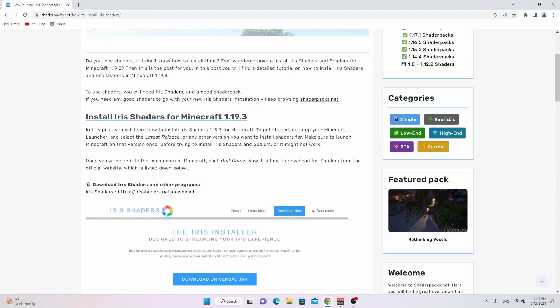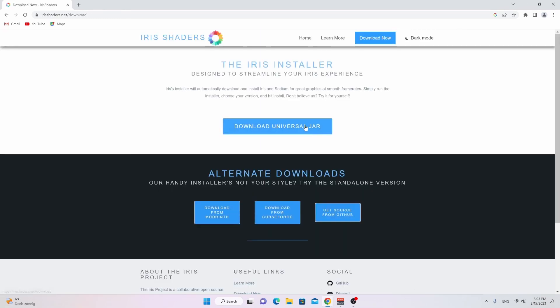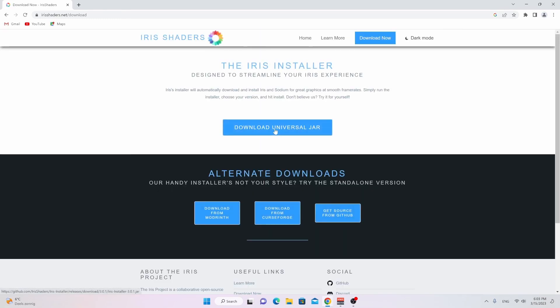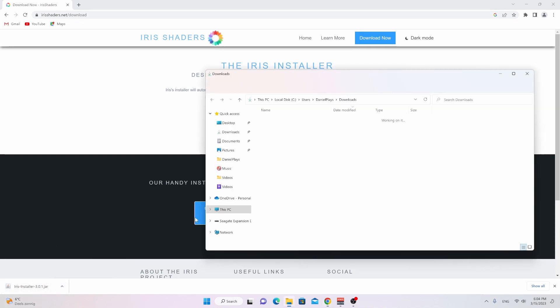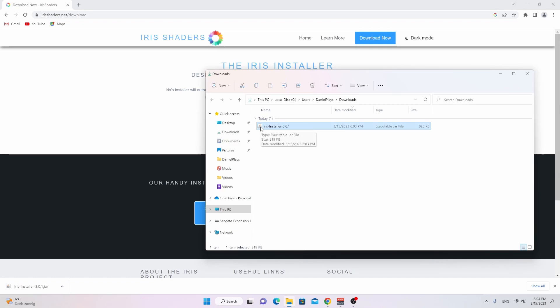So all you got to do is scroll down, click the link where it says Iris Shaders, then click download universal jar. And if you can't open this or you don't see the Java icon that you're supposed to see, then use the links down below in the description — use jarfix first, and if that doesn't work, use the second link. After that, we should all be able to open this installer.